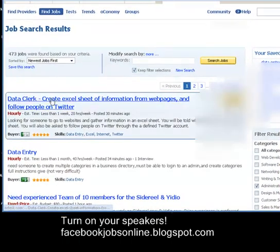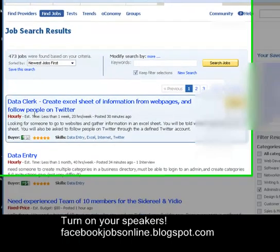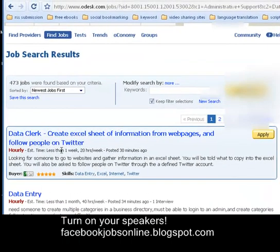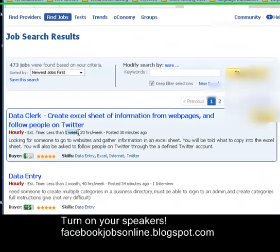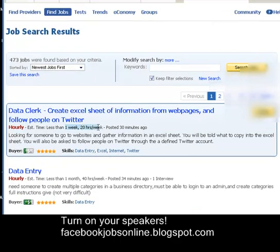Here are some jobs available for data entry. Read the description as well. This job is good for one week at 20 hours per week, and it was posted 30 minutes ago.